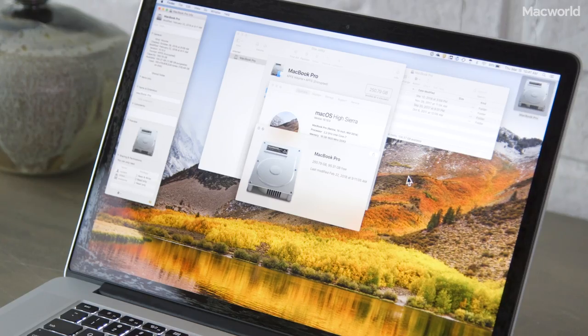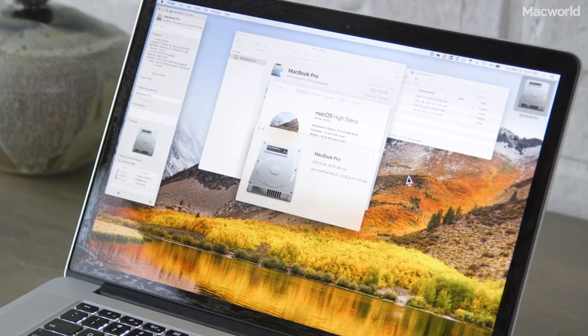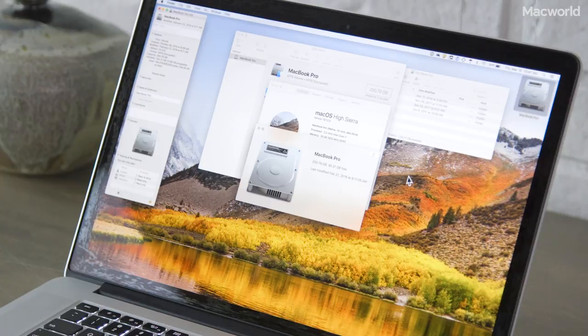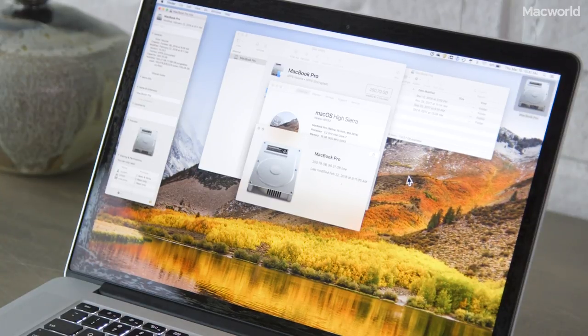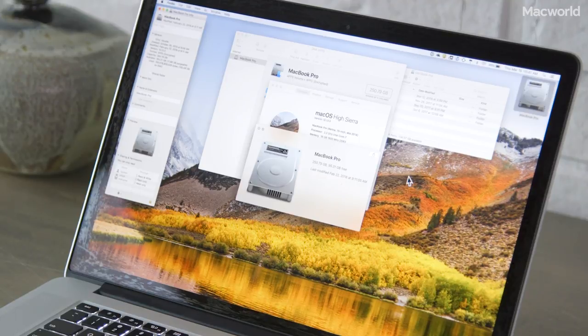Now you may have noticed different numbers on the free disk space for each method. That's because Apple uses different ways to measure disk space, but you should get a good idea of how much space you have and whether or not you need to expand.